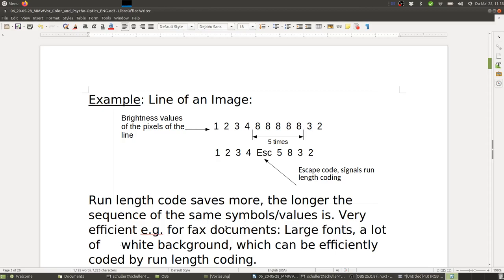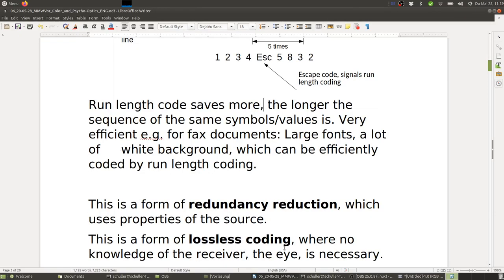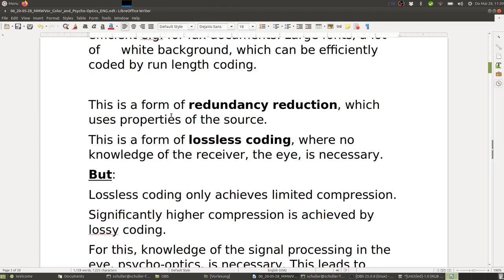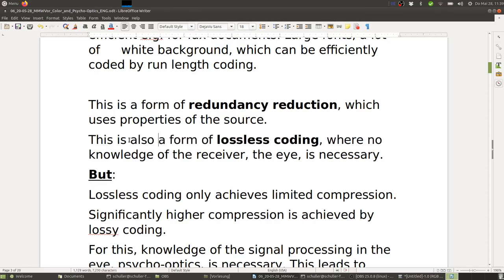Run-length coding is very efficient for fax documents, which are usually text with large fonts and a lot of white background — the background value repeats a lot and can be efficiently encoded. This is a form of redundancy reduction which uses properties of the source image. It is also a form of lossless coding where no knowledge of the receiver — in this case the human eye — is necessary.